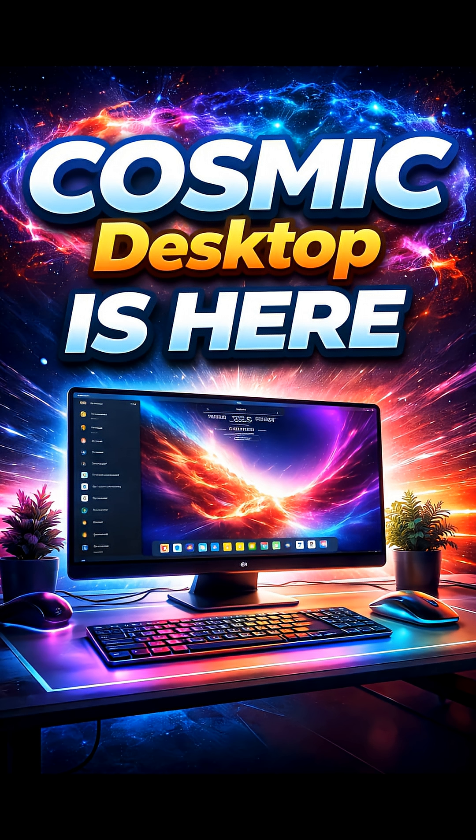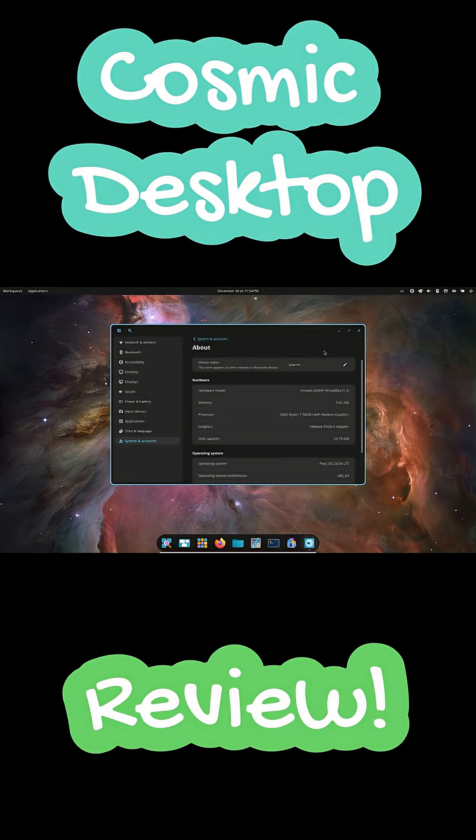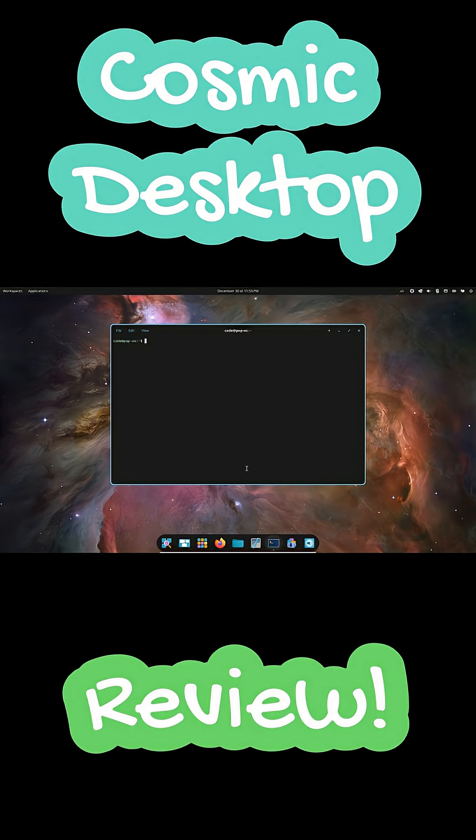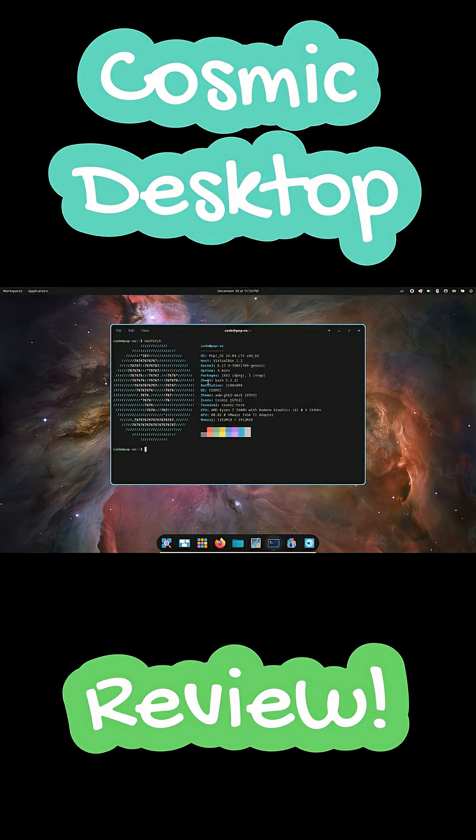I've spent the last few days using the Cosmic desktop and honestly it's one of the most interesting Linux desktops right now. Built by System76, Cosmic is clearly designed with productivity first.